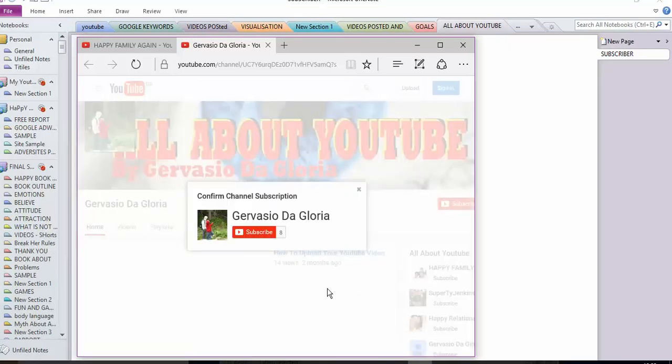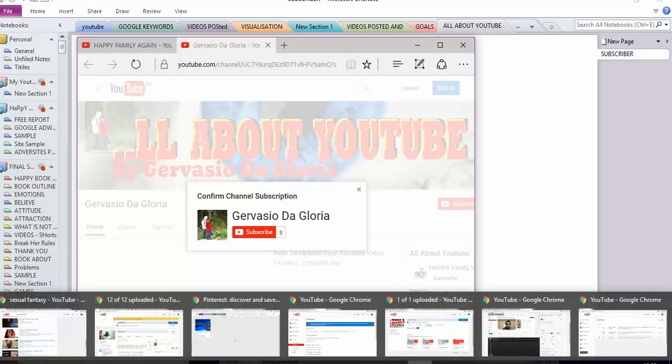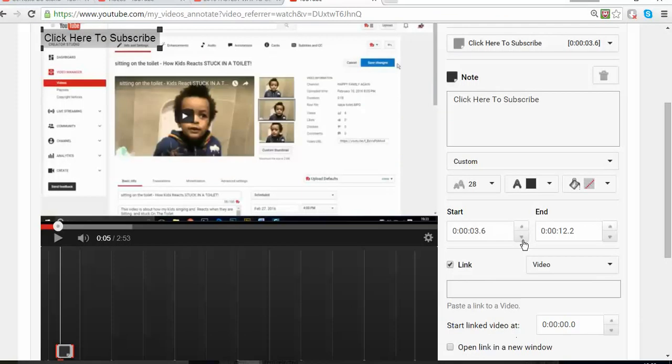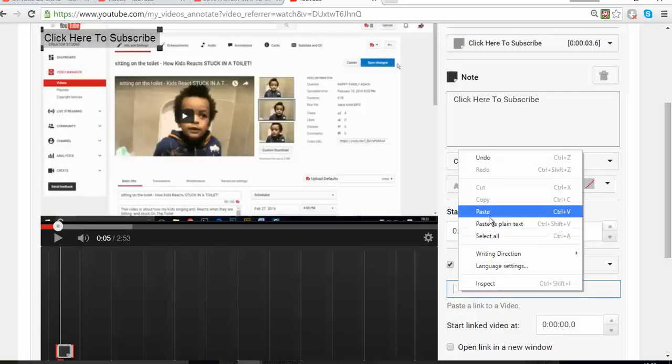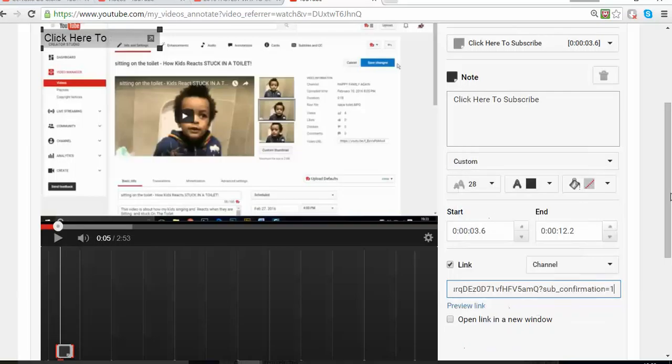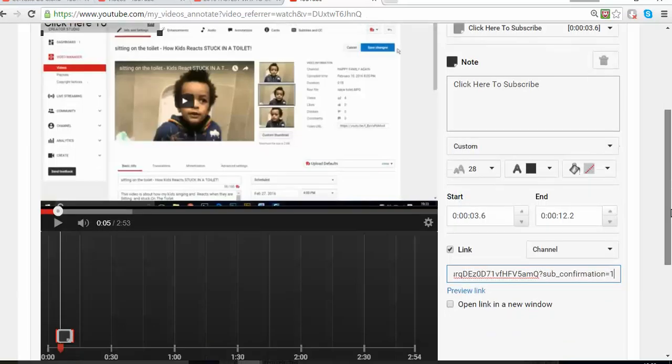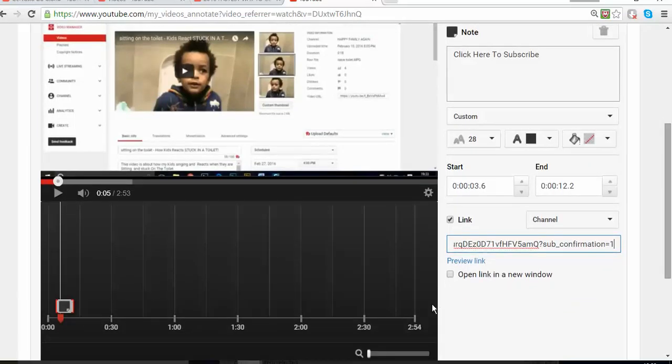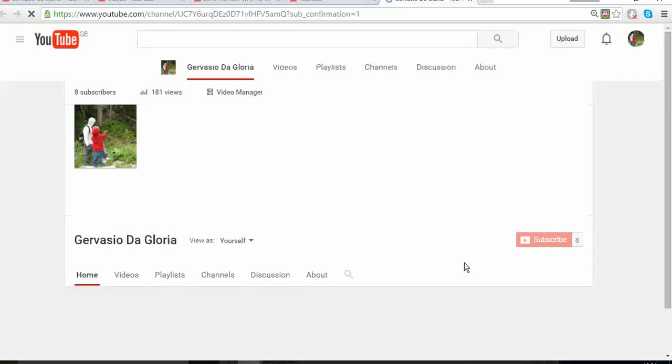Fantastic, it pops up as you can see. I'll go back to my video and put it in here on the link, open in a new window and press apply. Maybe it's not going to let me do it because it's my page and I cannot subscribe to my own page, but at least now you know how it works.